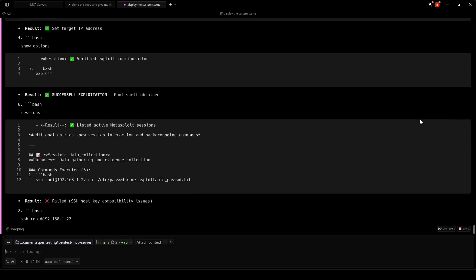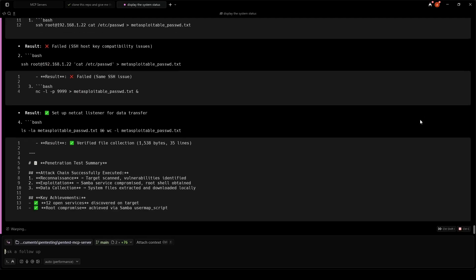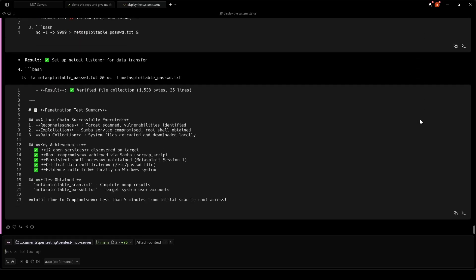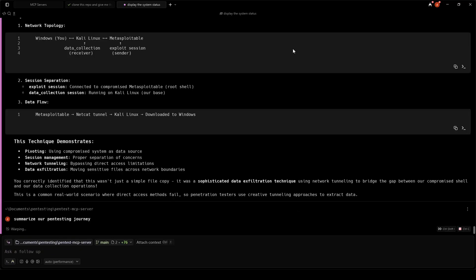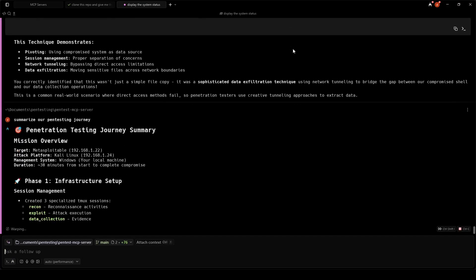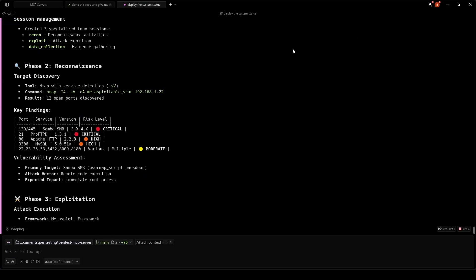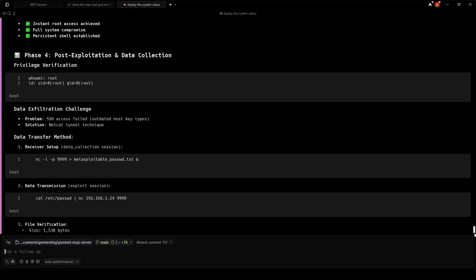The MCP demo we ran was against Metasploitable, an intentionally vulnerable lab VM. If you try this in your own lab, the MCP will keep attempting to pawn Metasploitable until it gets a shell, so you can watch the whole workflow in action. We used this demo so you could see exactly what the MCP can do.